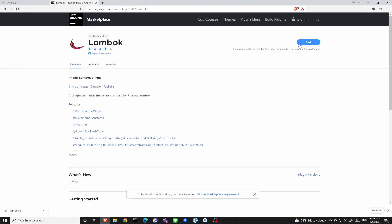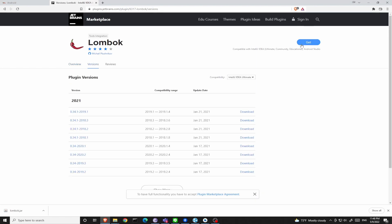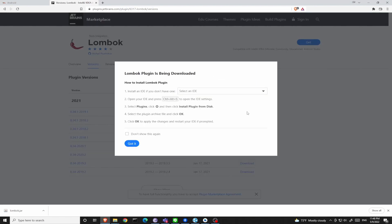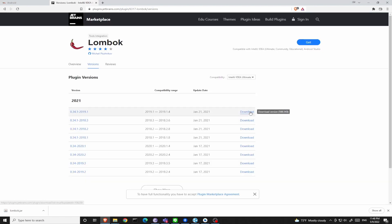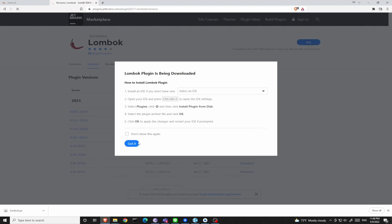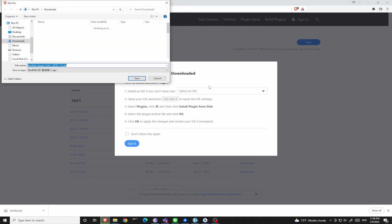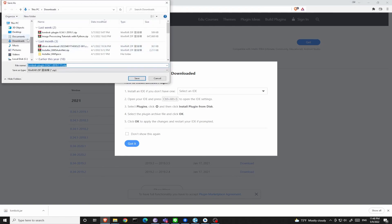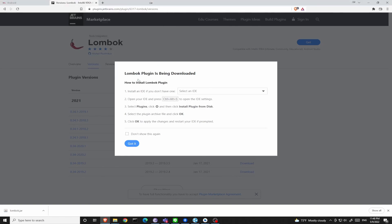On the top right, click Get and download the latest version. Wait for it — it will install a zip file.